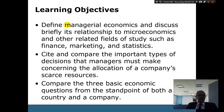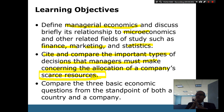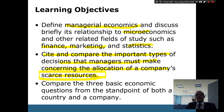In this chapter we will define managerial economics and discuss the relationship between microeconomics and other related fields of study such as finance, marketing, and statistics — that's why you need to have some previous statistics background. We'll also compare important types of decisions that managers must make concerning allocation of a company's scarce resources. The question in economics is: how can we best use these resources to get maximum happiness or satisfaction?